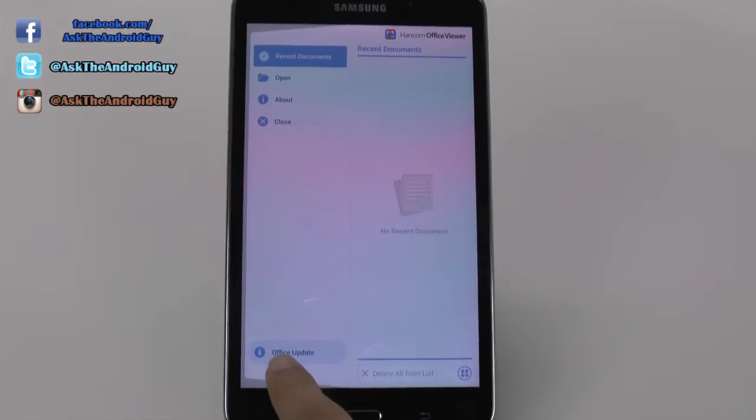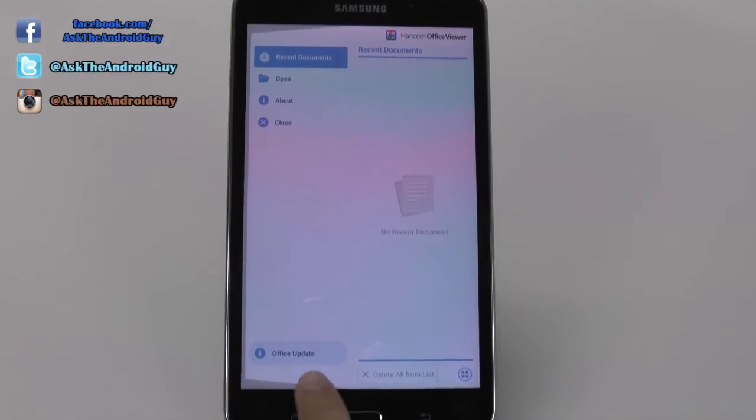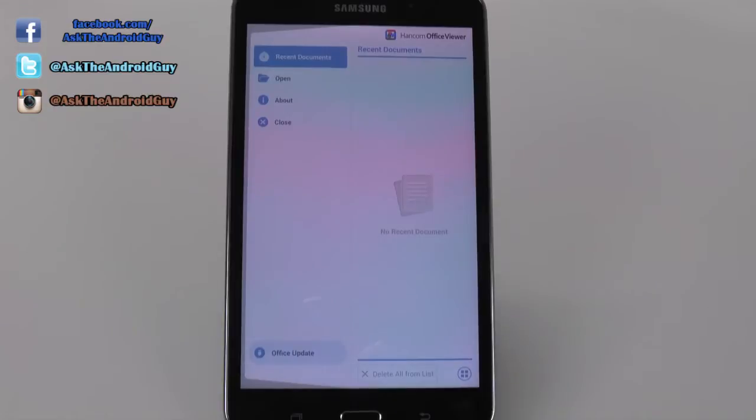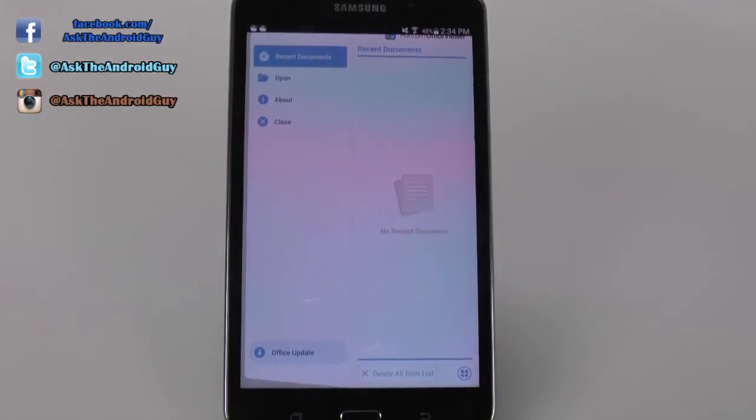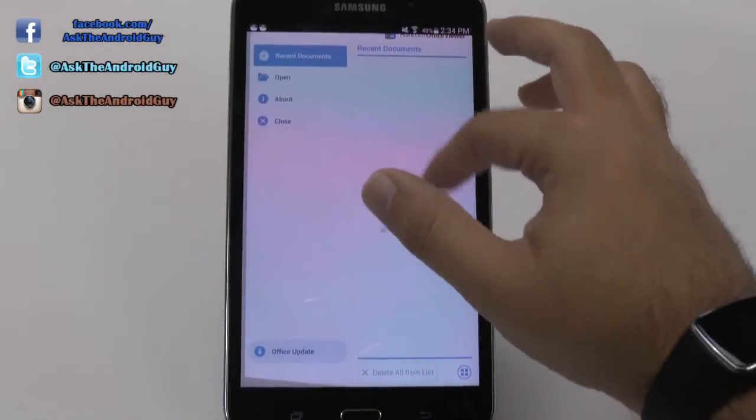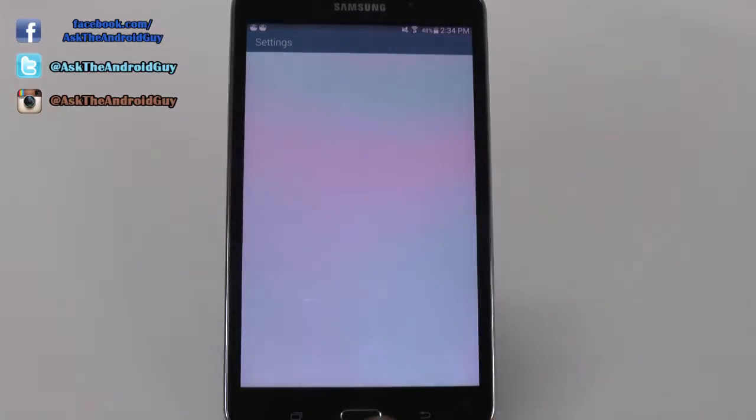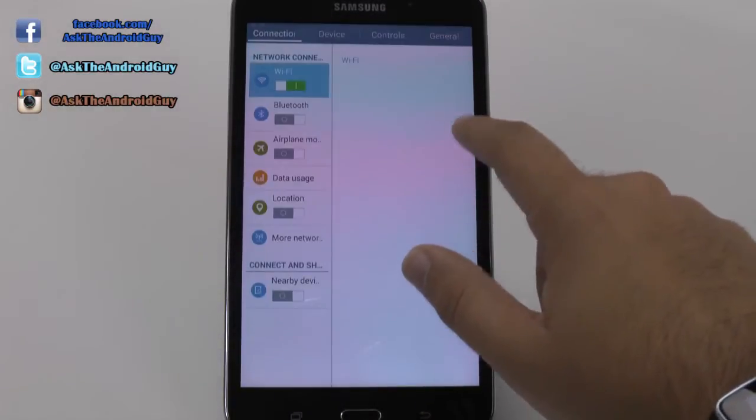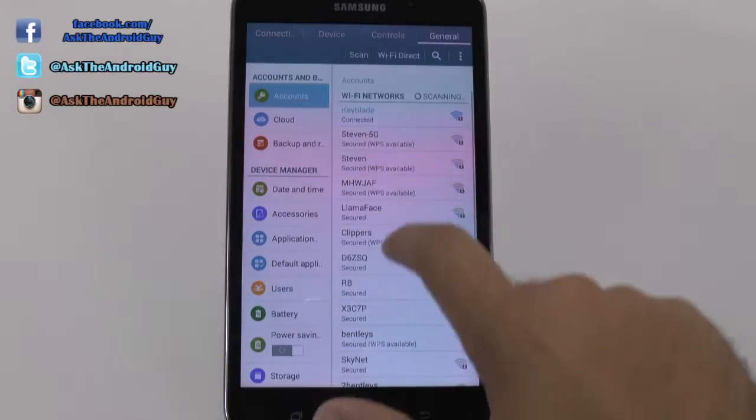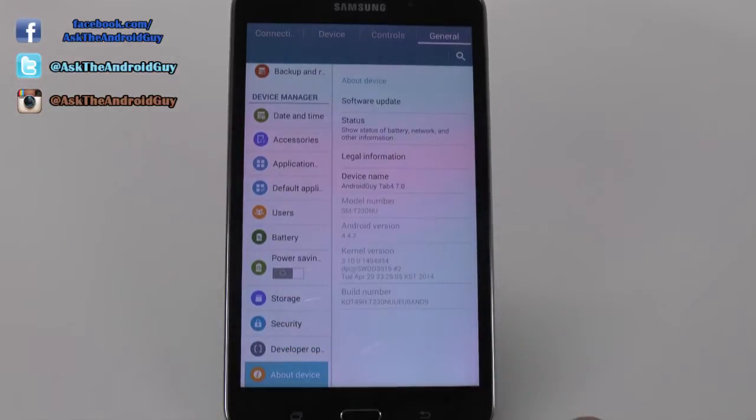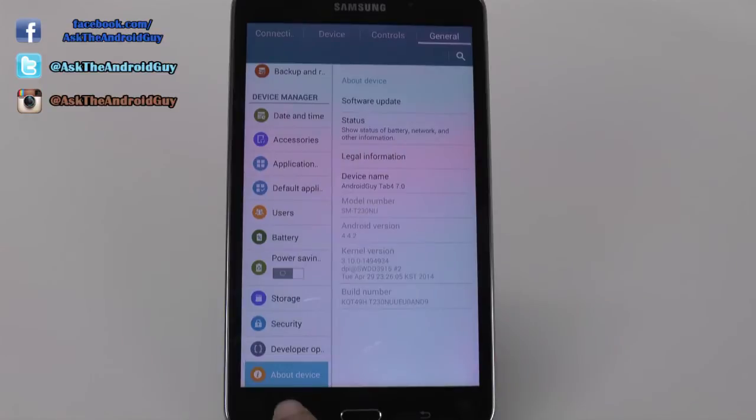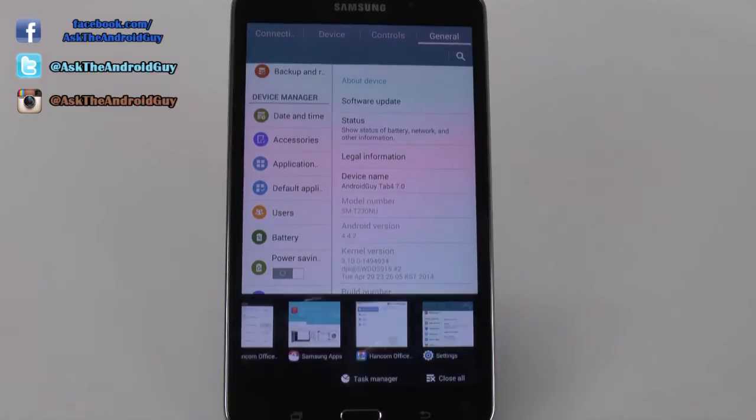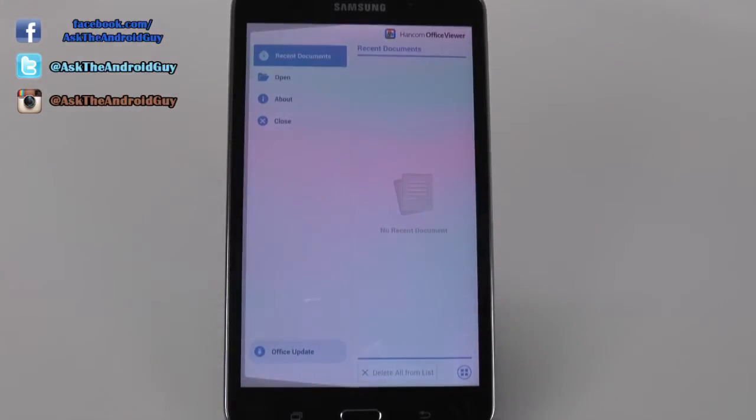And this is where this bottom part comes in. Now you can only get this bottom part to come up if you have updated the device first of all, which means you went into Settings, General, About Device, and did the software update because out of the box it does not have that update.